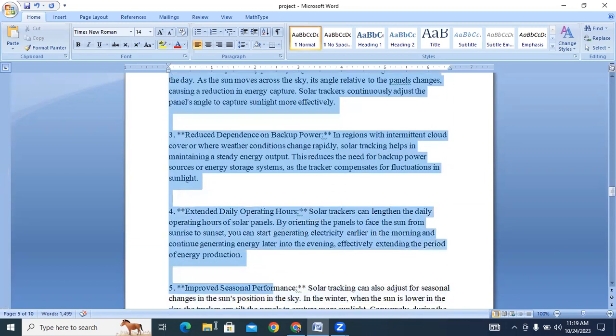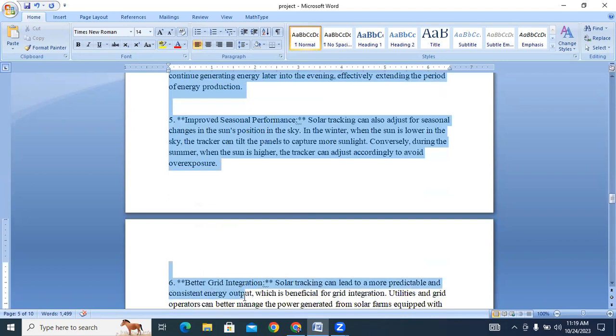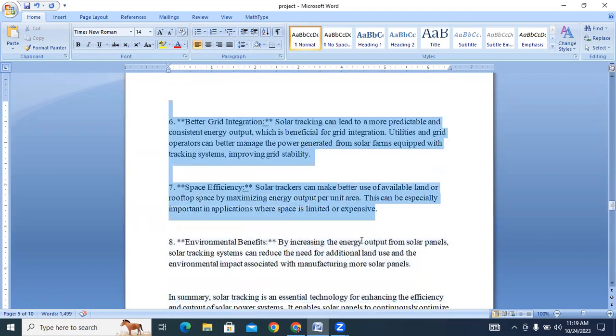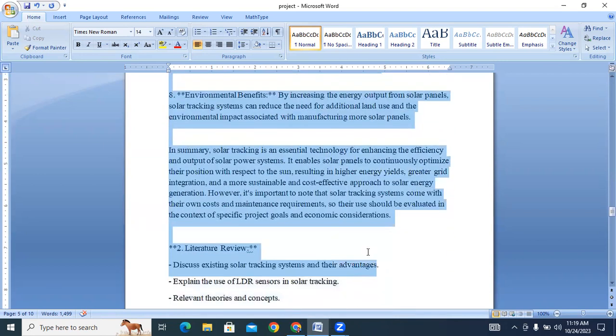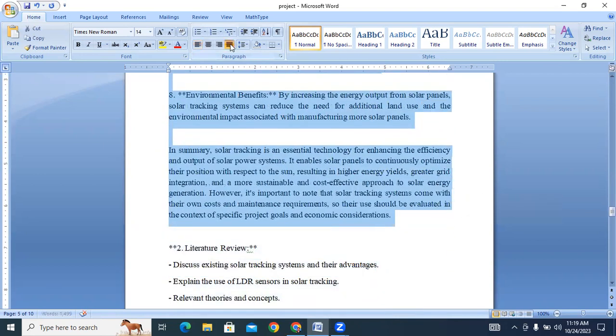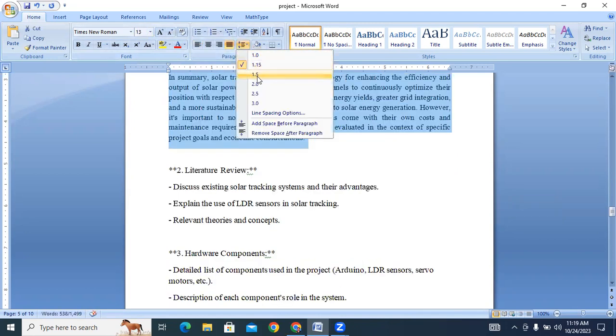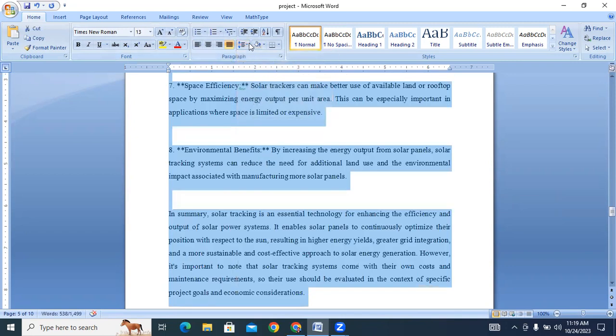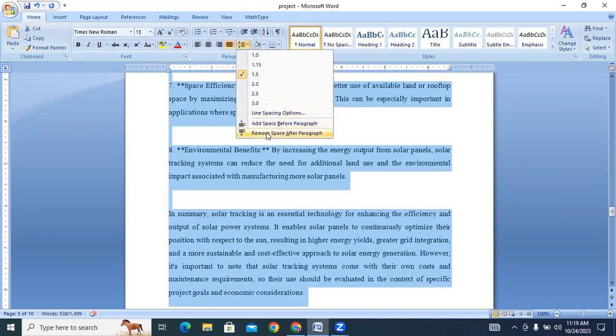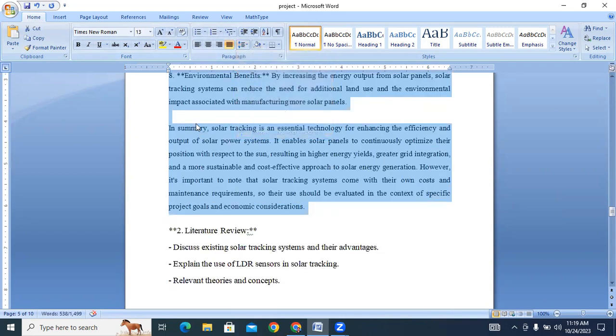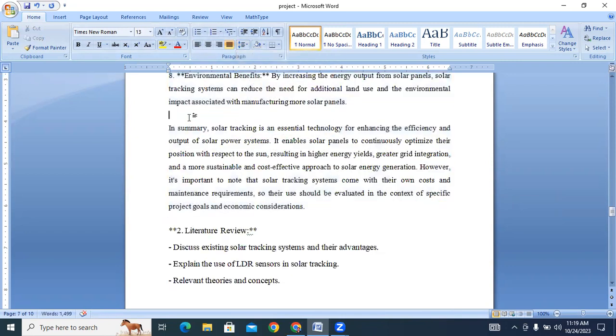After that, we will arrange the documentation properly. Justify this one. Line-to-line space 1.5. Follow these steps.